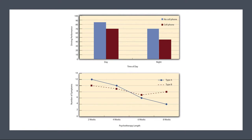Figure 9.3 shows results for two hypothetical factorial experiments. The top panel shows the results of a 2x2 design. Time of day — day versus night — is represented by different locations on the x-axis, and cell phone use — no versus yes — is represented by different colored bars. It would also be possible to represent cell phone use on the x-axis and time of day as different colored bars. The choice comes down to which way seems to communicate the results most clearly.